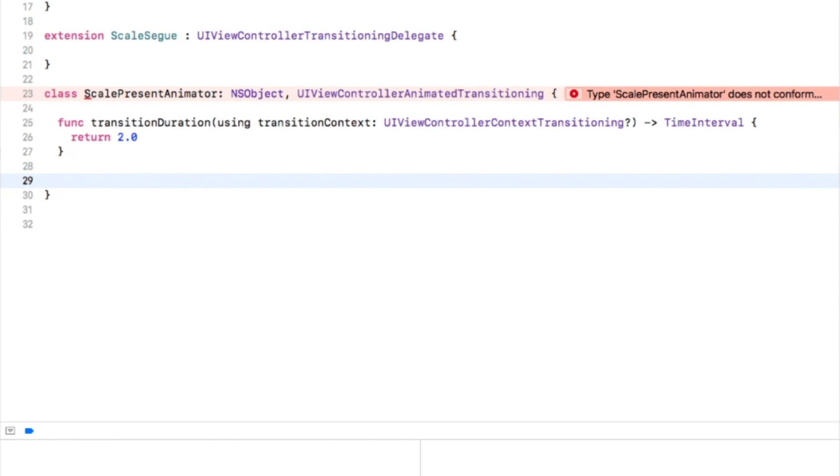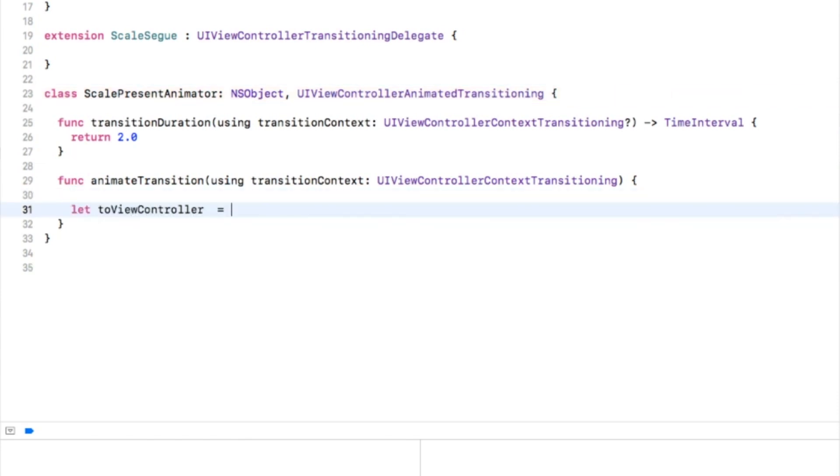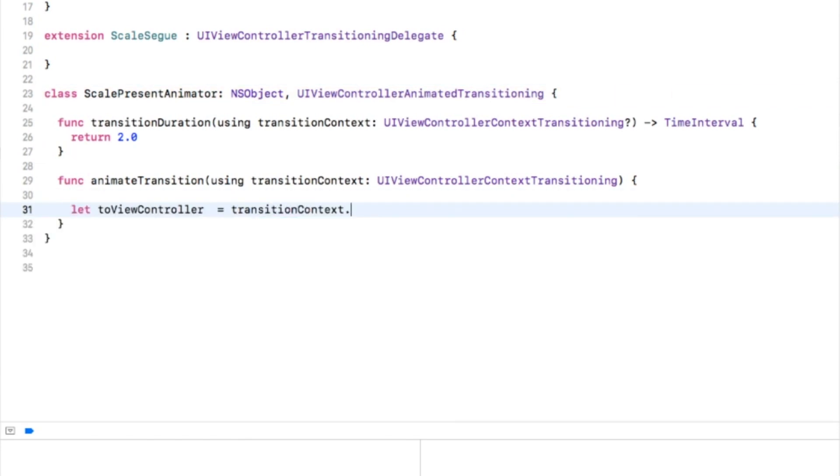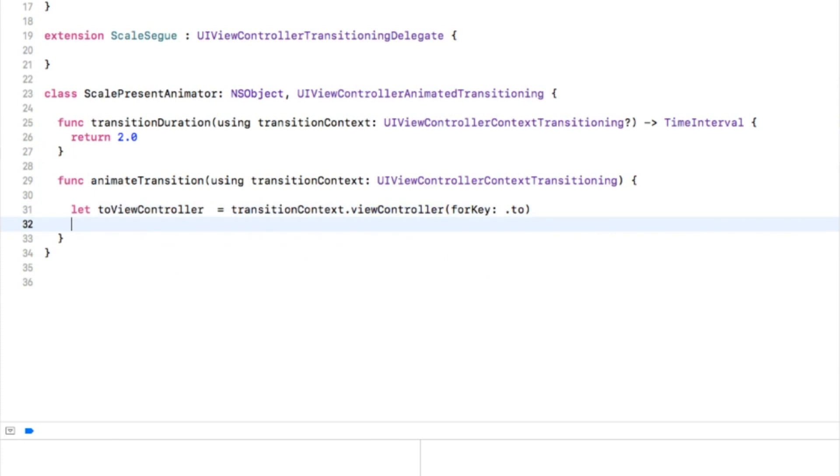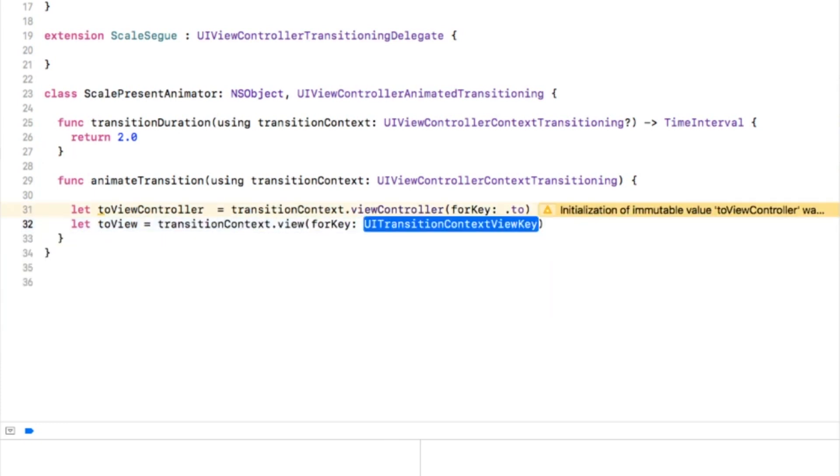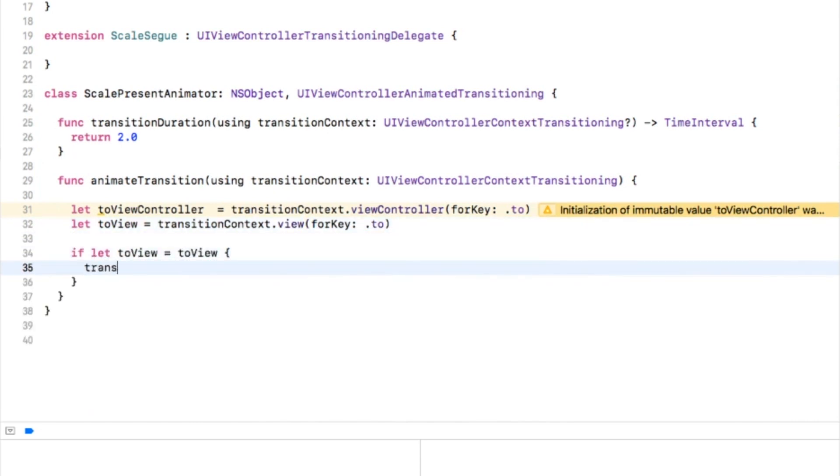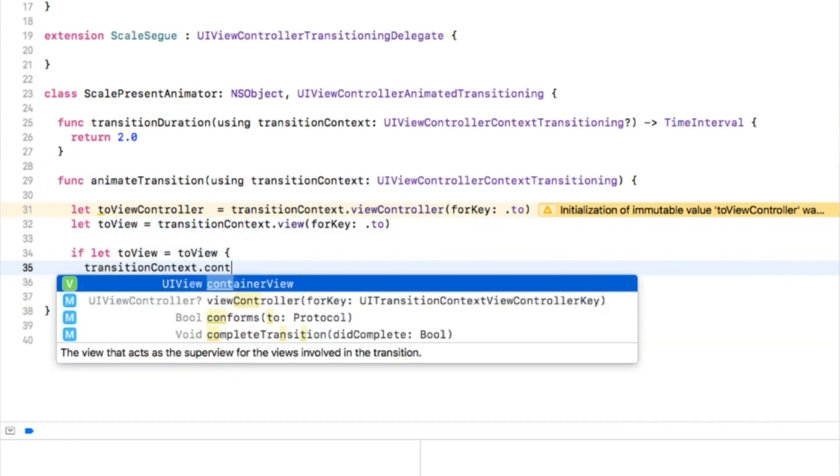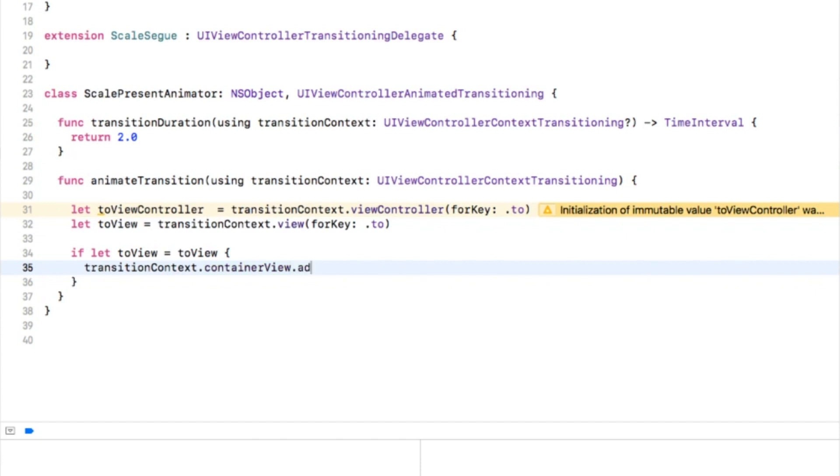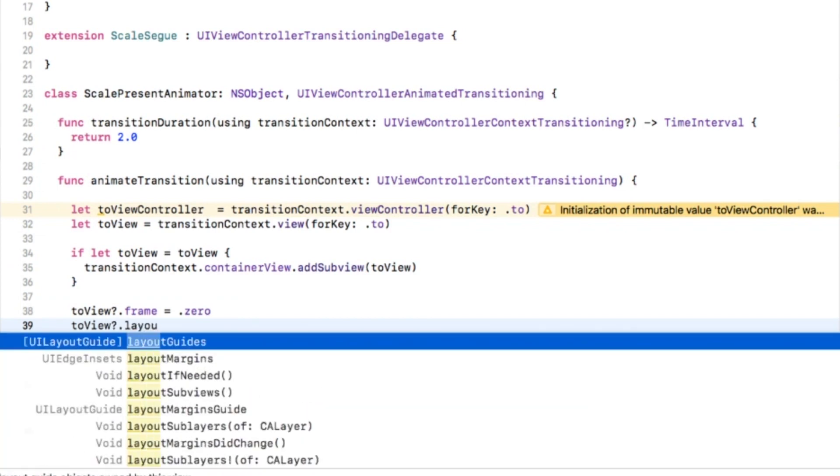Now for the actual transition, add the method called animateTransition. This is a little involved so let's break this down. First we've grabbed the to view controller and view from the transition context. Second, if the destination view isn't nil, add it to the transition context container view so it can be presented. Third, define the initial frame and lay it out.